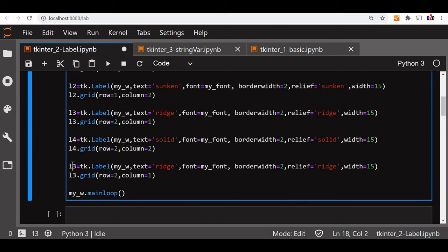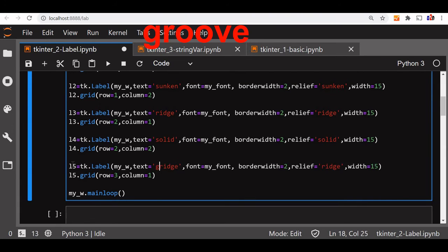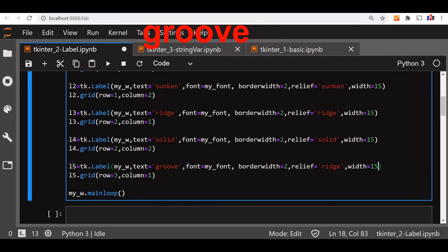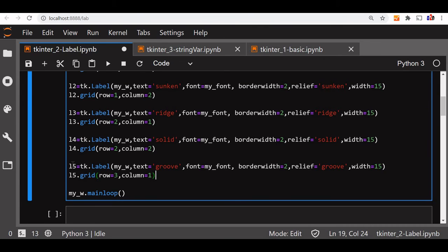L5, L5. Now L5 will go at row 3 and column 1. L5 value will give it as groove. And here also we will say that, the text is for our reference only. Now column, this is row 3, column 1, L5.